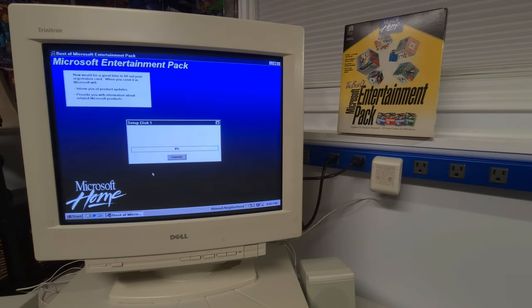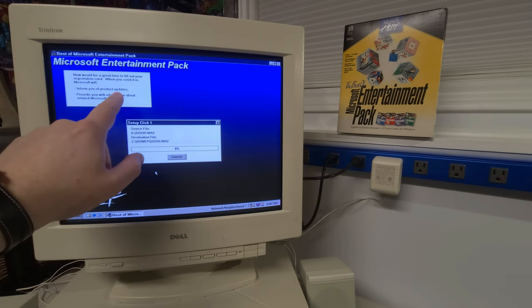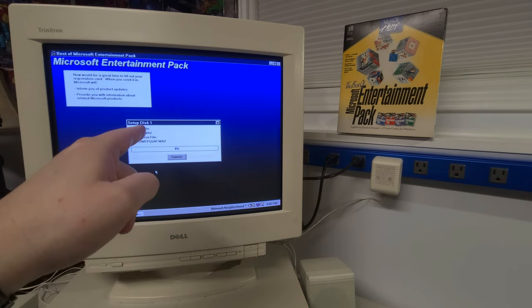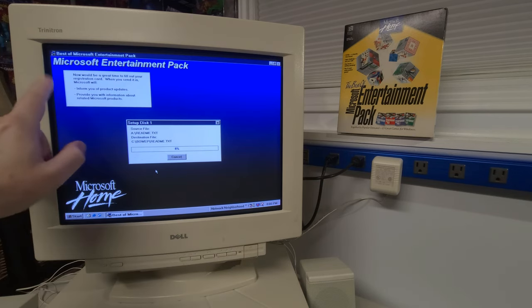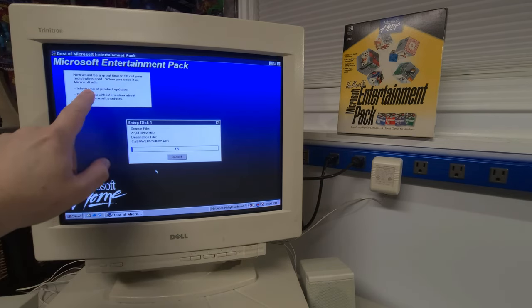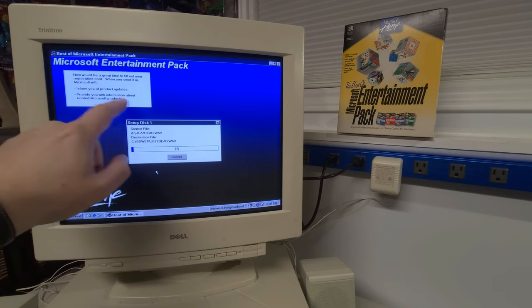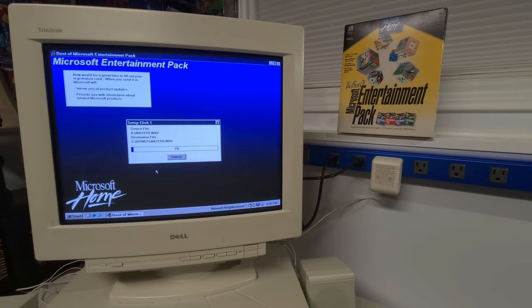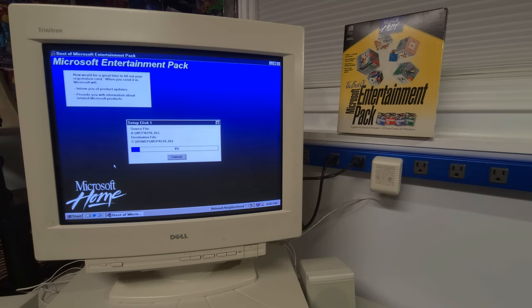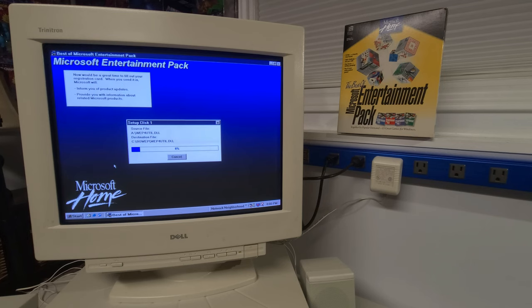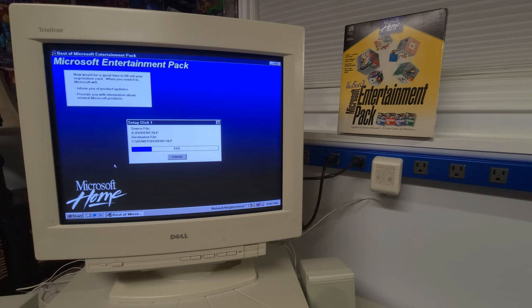Welcome to the best of Microsoft entertainment pack for windows. The setup program will set up the entertainment pack on your computer system. So we're going to hit continue. And this is part of the Microsoft home family of products. If you remember getting computers from back in the day, it would come with a bunch of CDs, free software and things like that. You can hear the floppy drive clicking away there, accessing the drive, installing all the beautiful software that's on this entertainment pack.